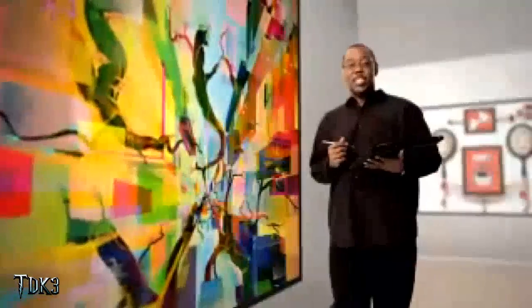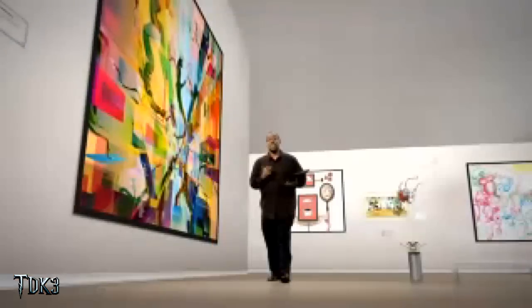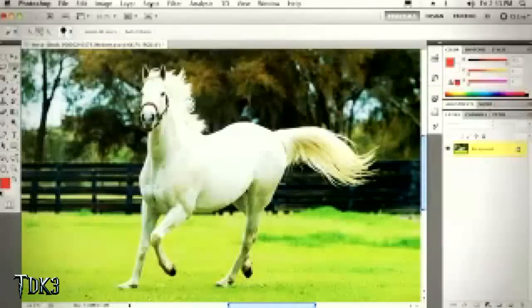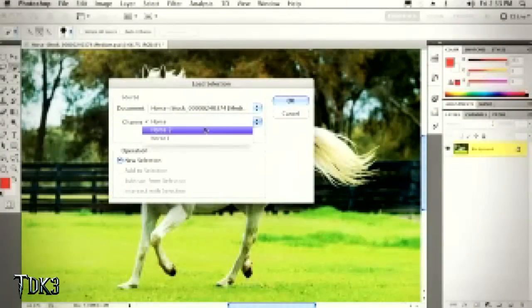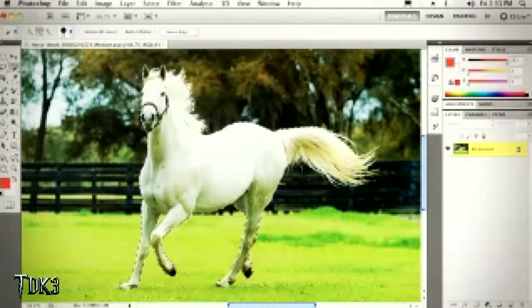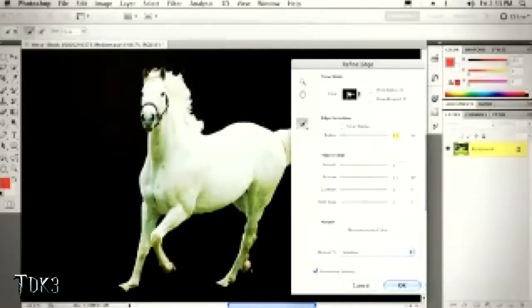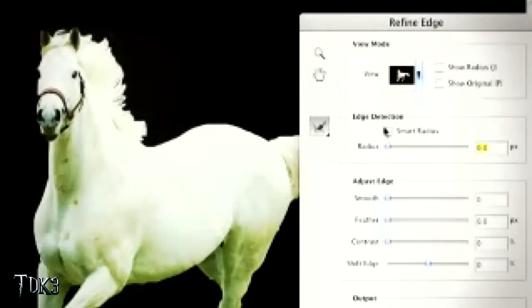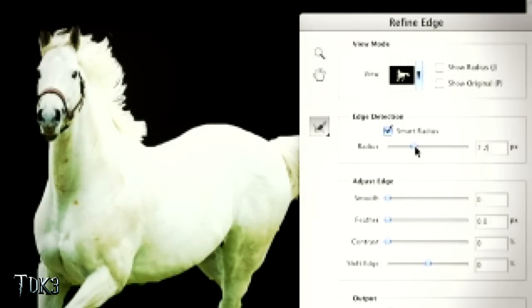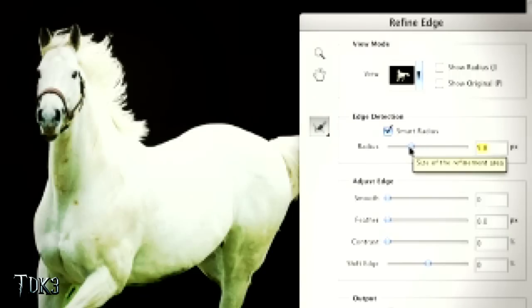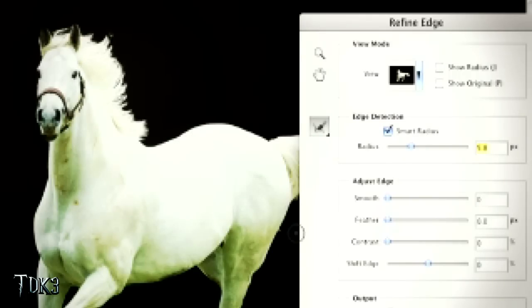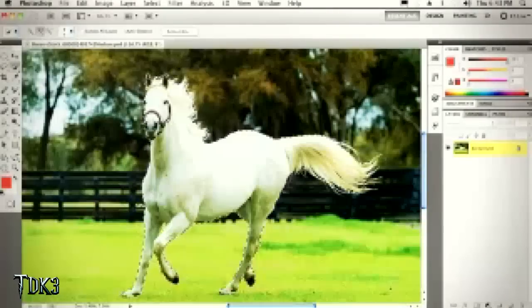I'm Terry White, Worldwide Design Evangelist for Adobe Systems, here to show you some exciting new things in Adobe Creative Suite 5 Design Premium. First, Photoshop CS5. I have this horse and I just need to move him over. First I make a selection, then refine it using the new Refine Edge command, which has built-in edge detection with Smart Radius. Moving this slider picks up more detail in the mane and tail while keeping the body intact. We click OK and that makes our selection.